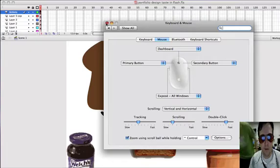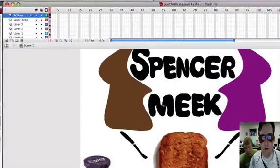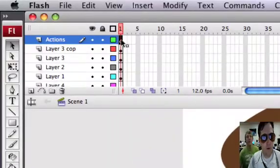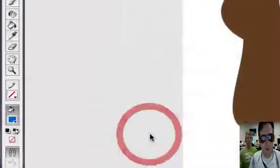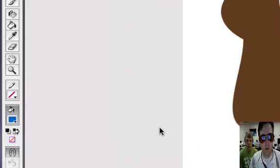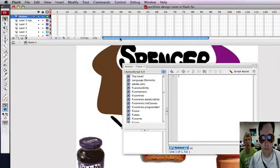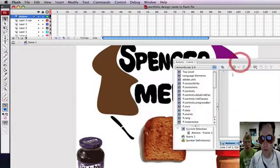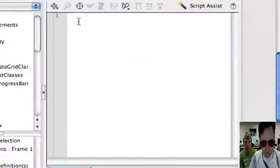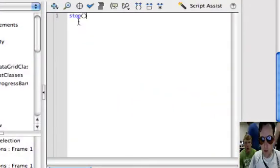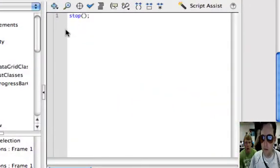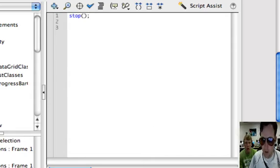Secondary button. That gives us a right-click. So if I right-click here, we can open up our actions, and we'll be able to go in and put in some actions. I know for sure I'm going to need a stop in my action frame, and we'll go from there.